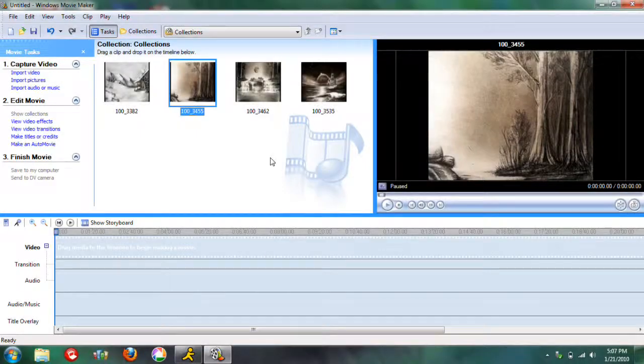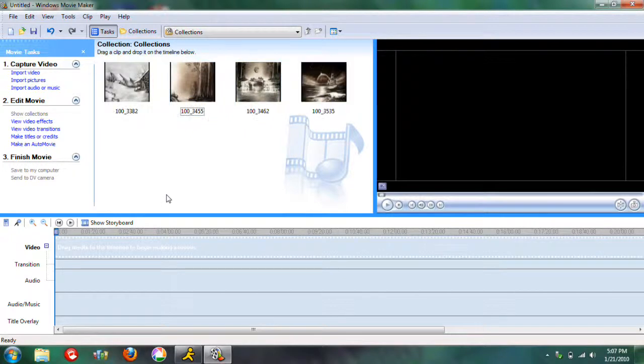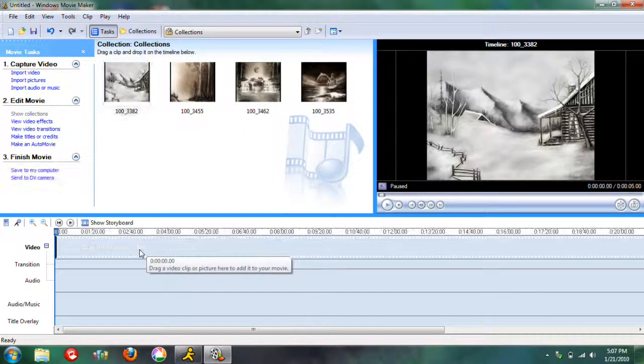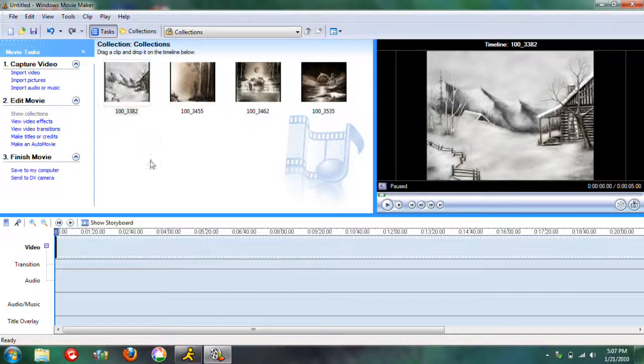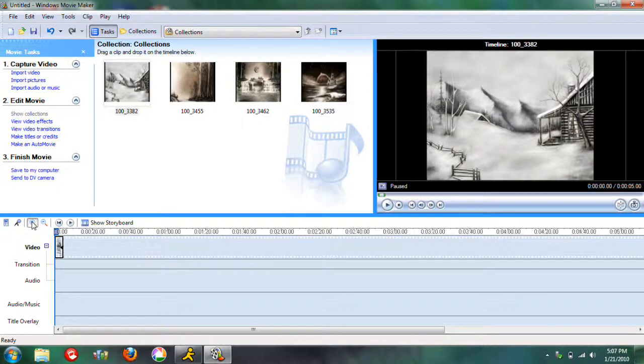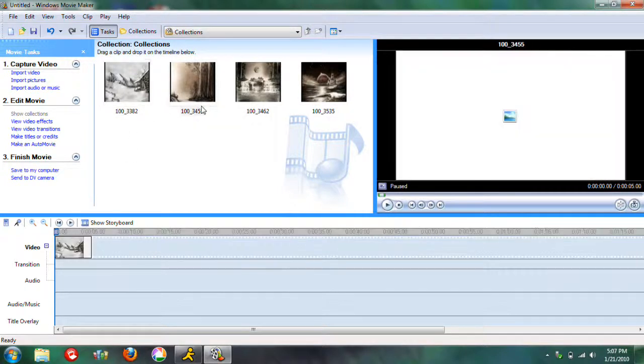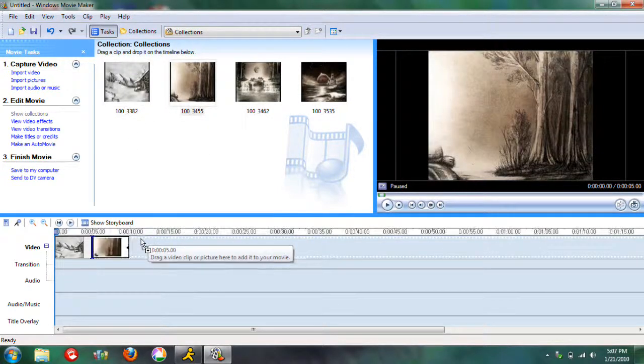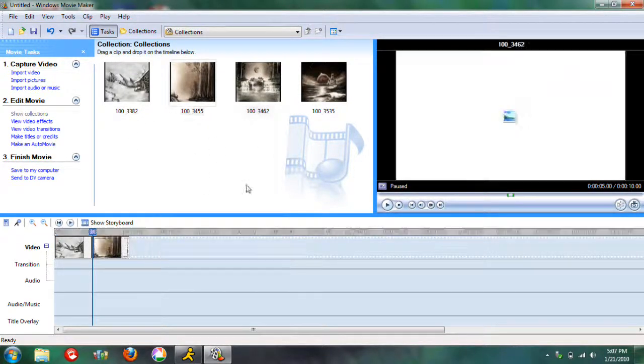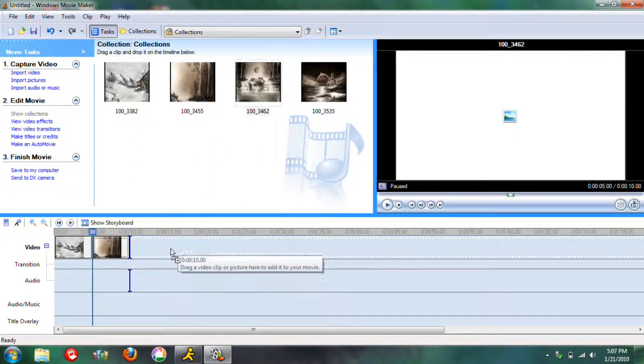Okay, I'm going to make a slideshow out of these four pictures here, so all you do is drag them down to the timeline, zoom in here in whatever order you want.